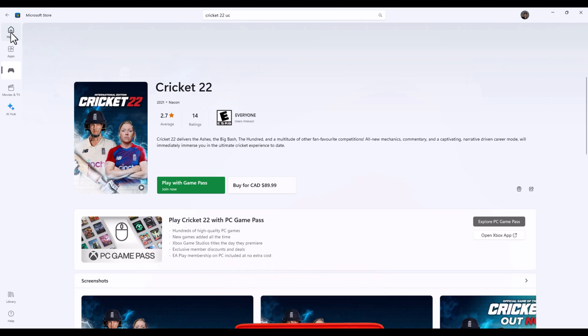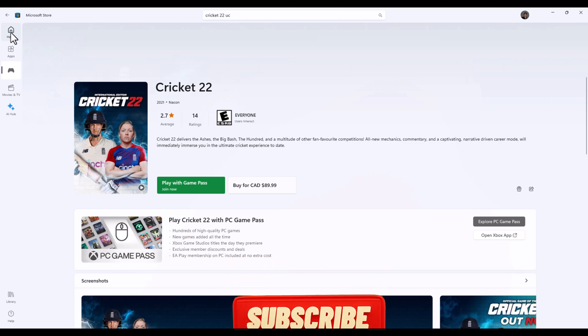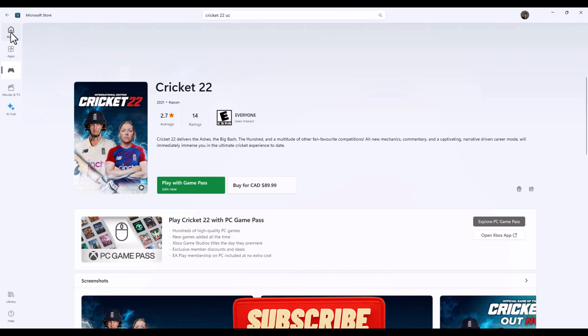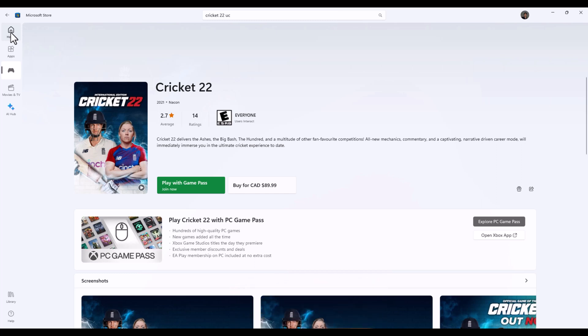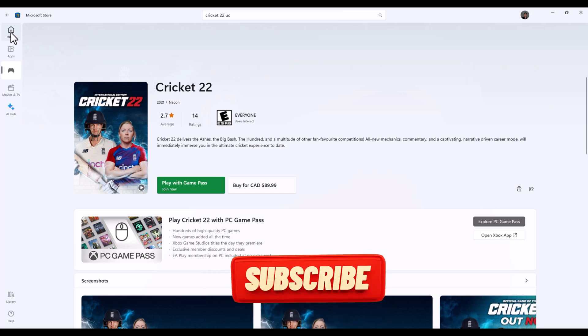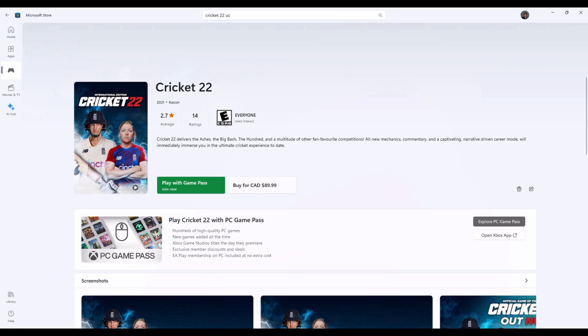This video is about Windows 11 Microsoft store region, how to change your store region in Windows 11.